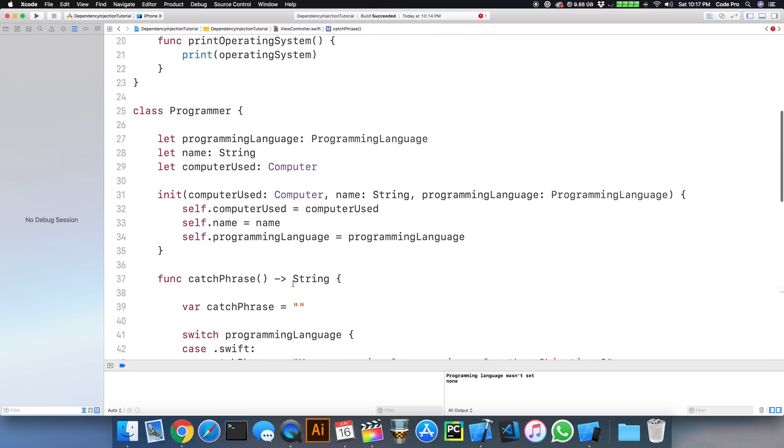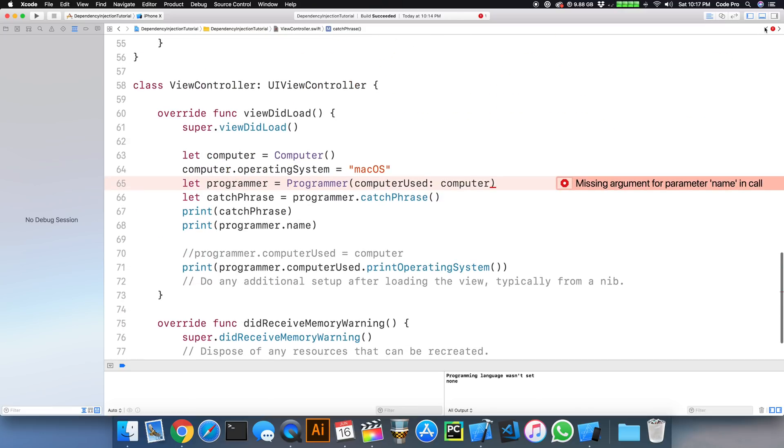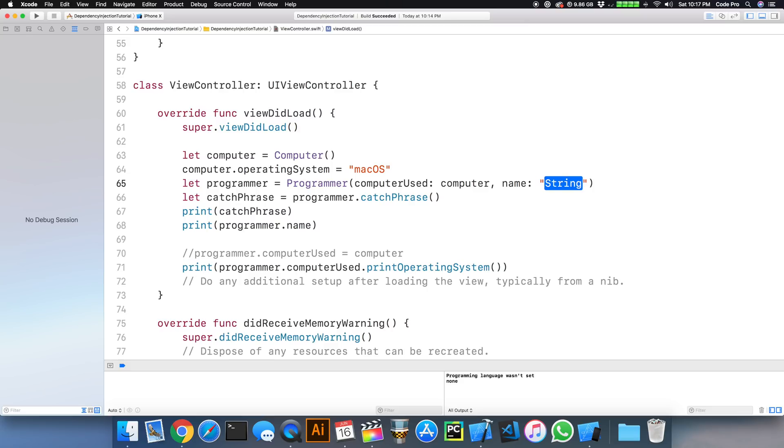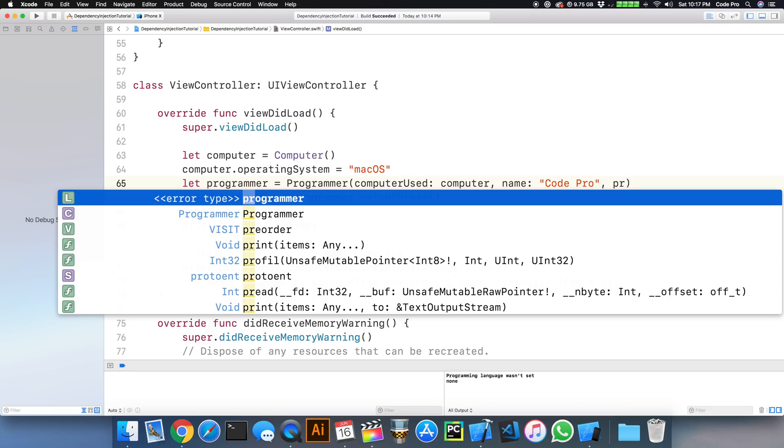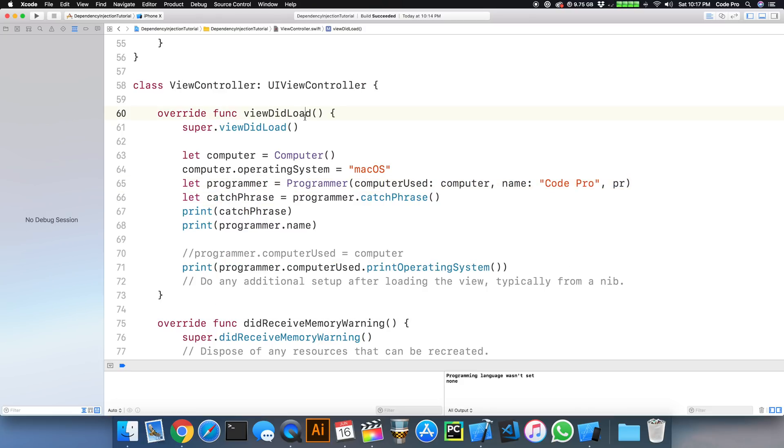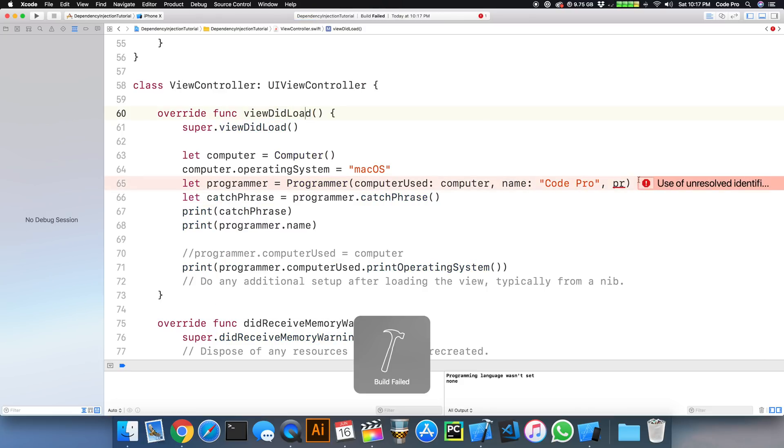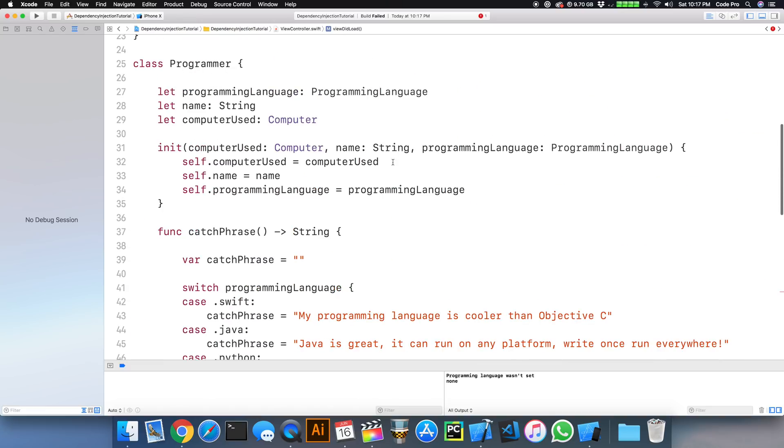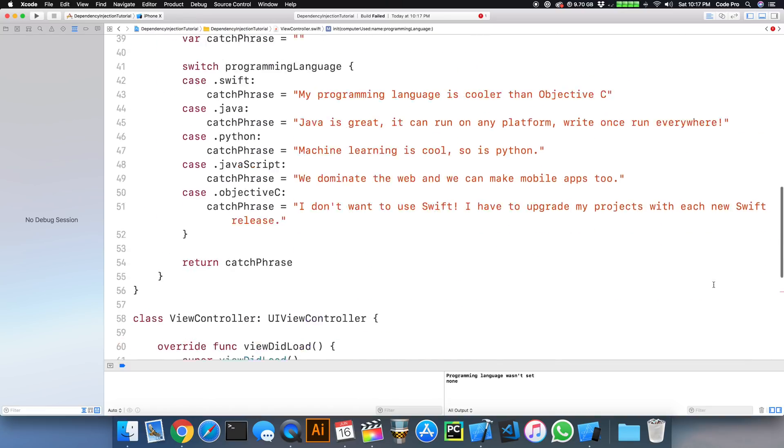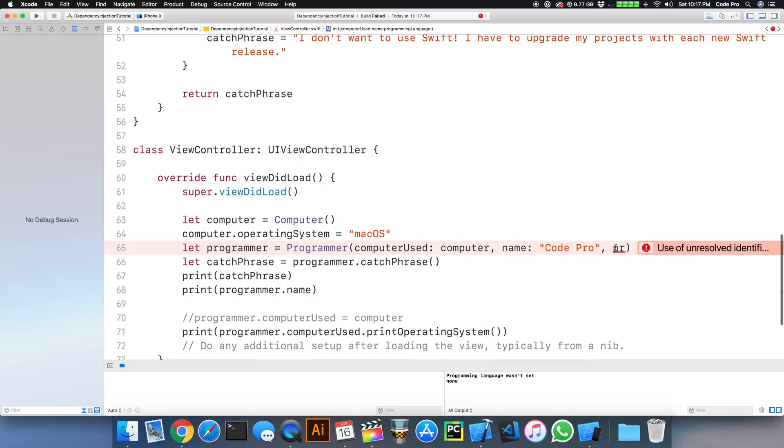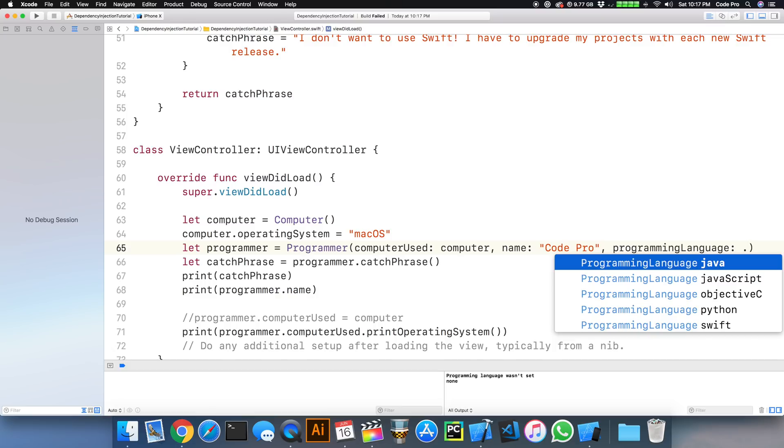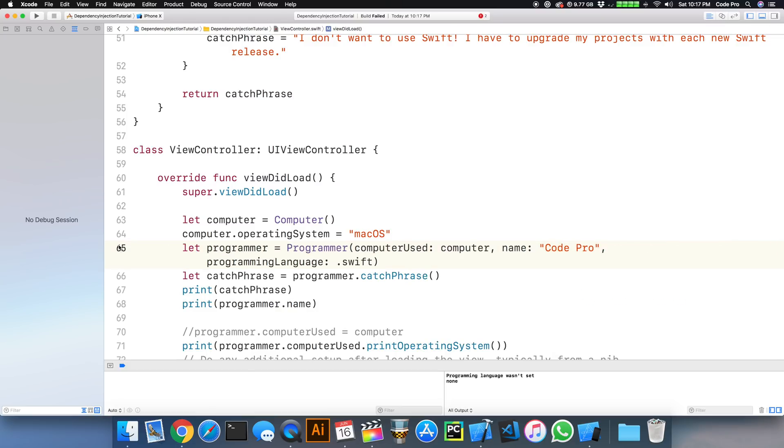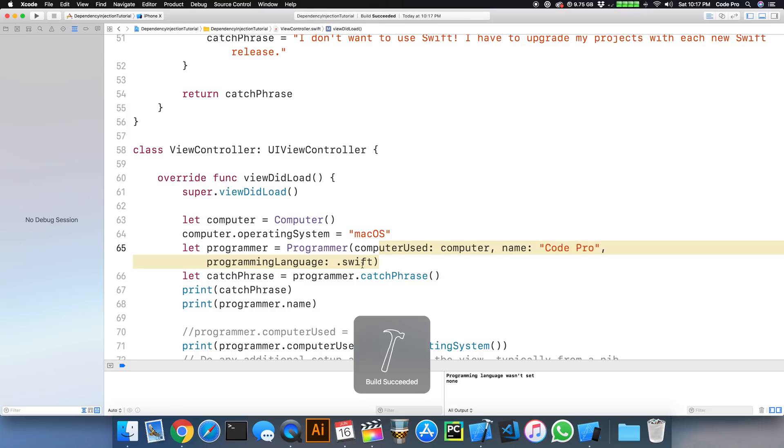So let's go ahead and update our constructor here for the two new parameters that we added. So I'll add in the name. And then I'll add in my programming language used. And I will use Swift. So let's build this one more time, and build succeed.